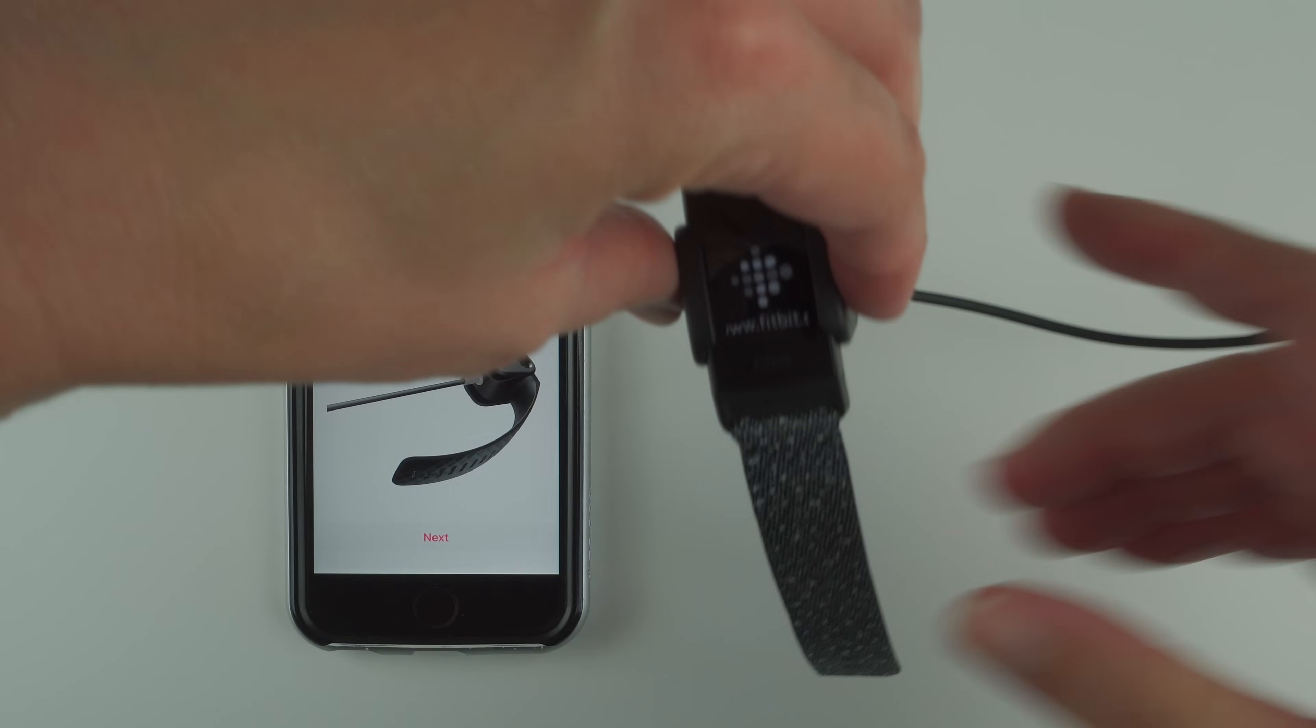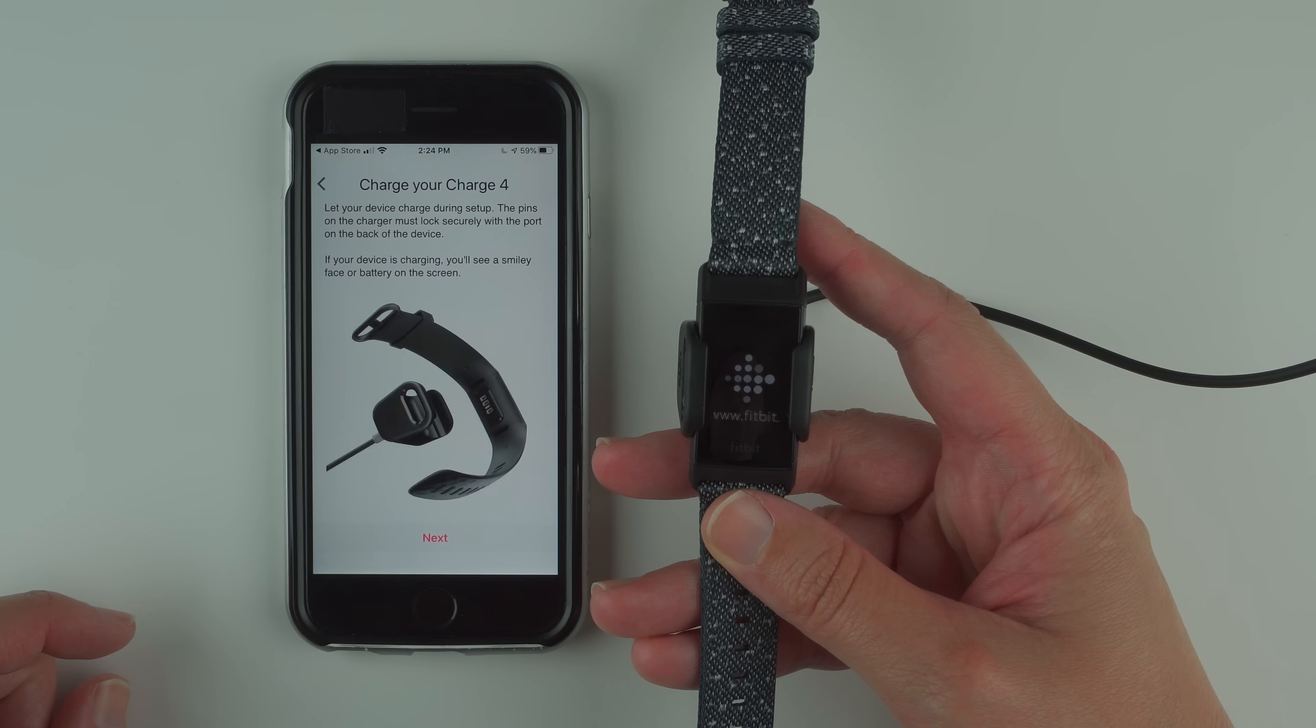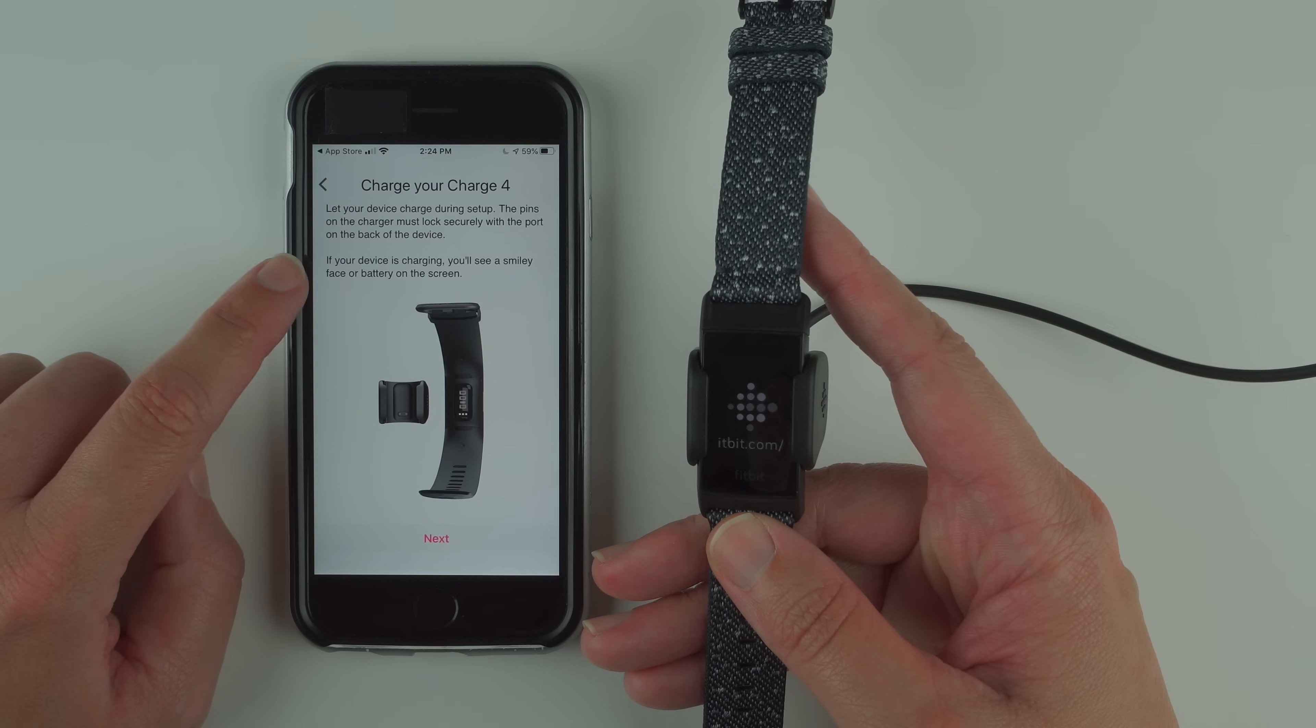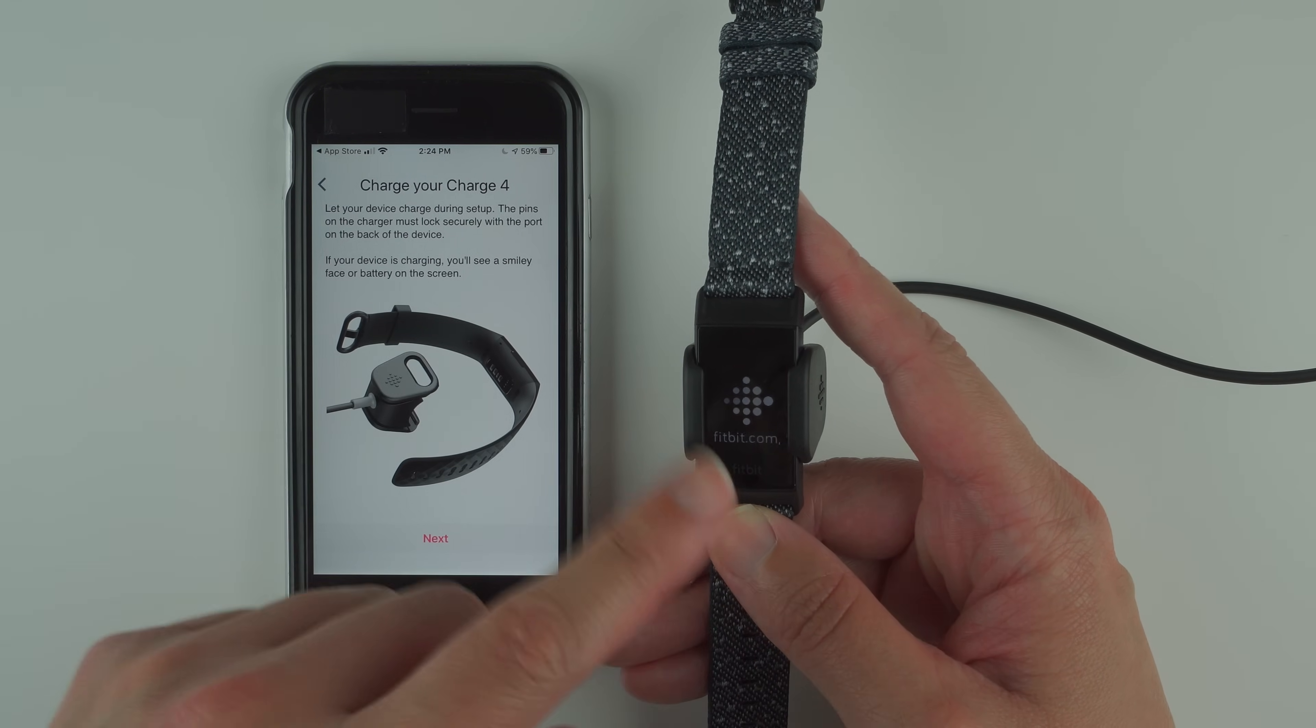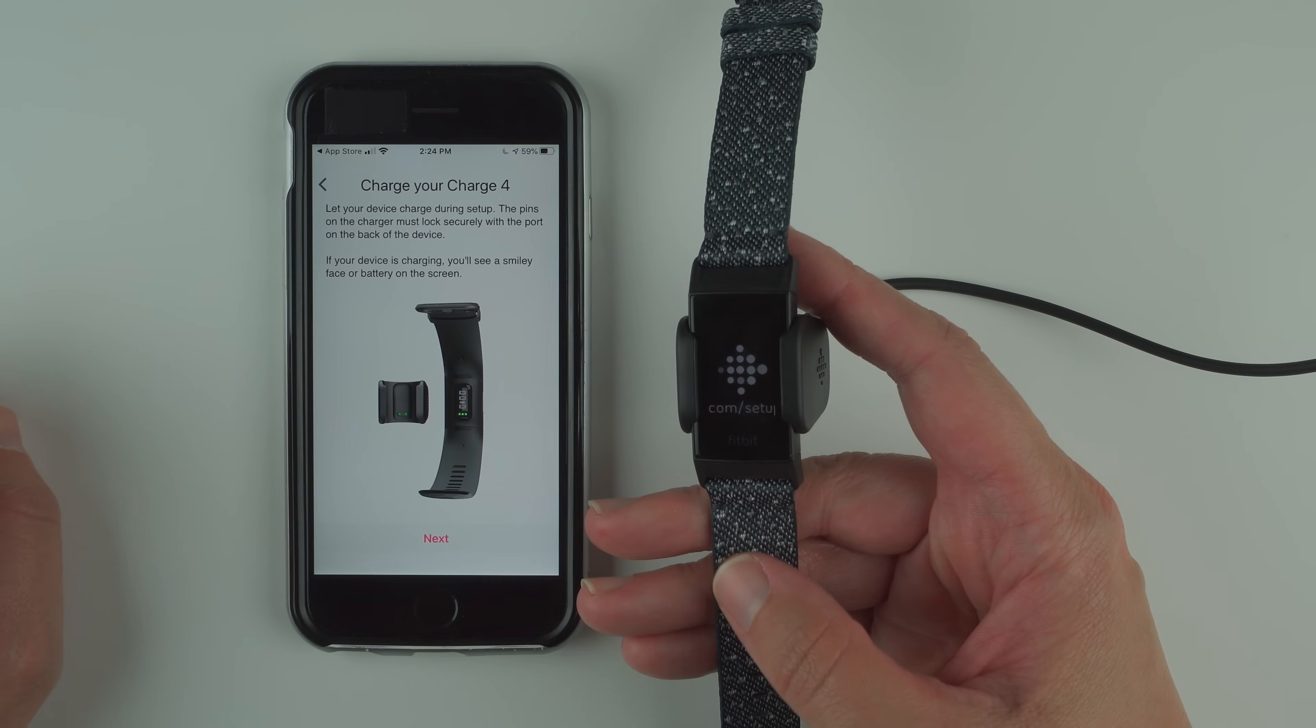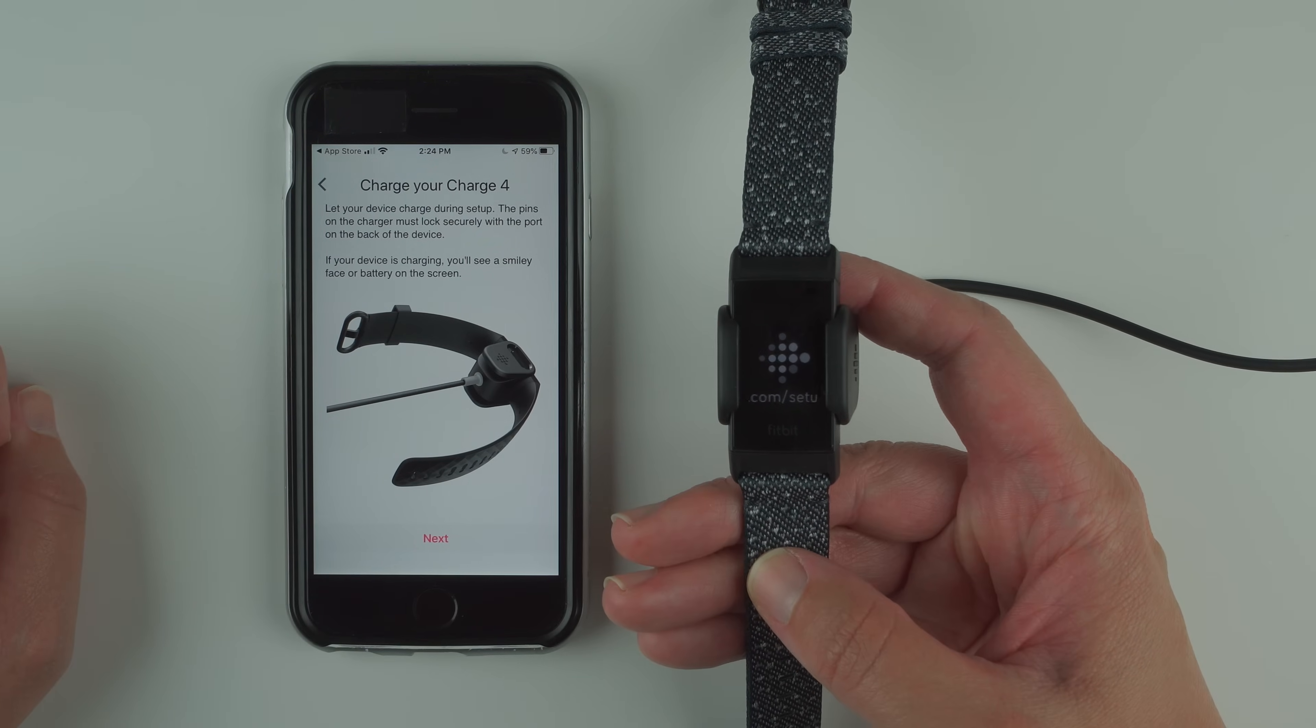I heard a vibration on my Charge 4 and it's telling me about going to set up. I think this is a little misleading. If your device is charging and you haven't set it up yet, you're not going to see the smiley face or battery. But the first time you do this, you will see a smiley face.